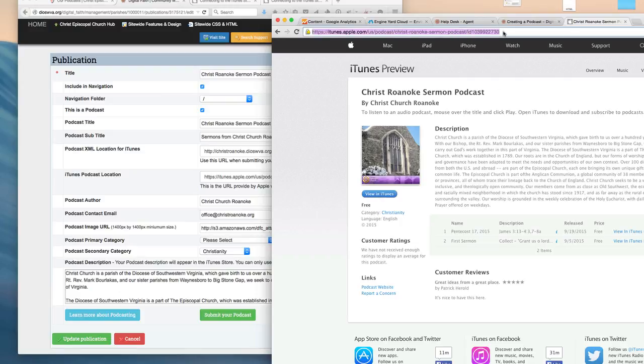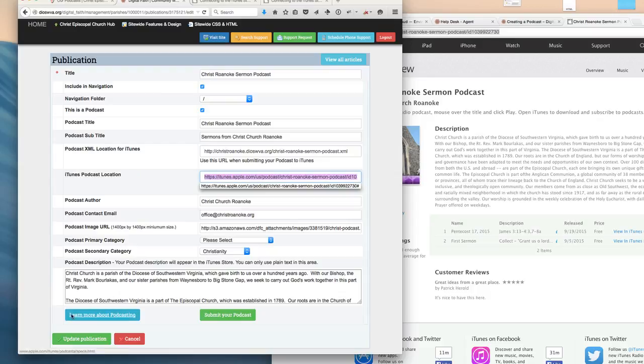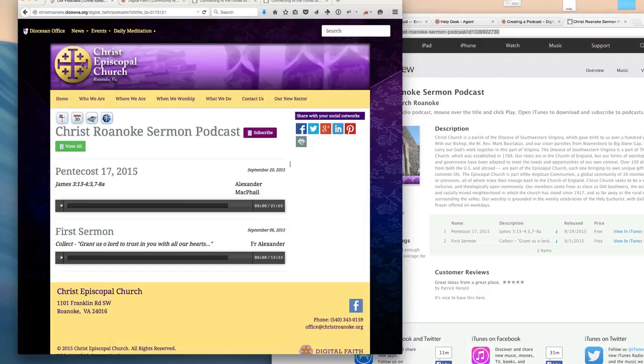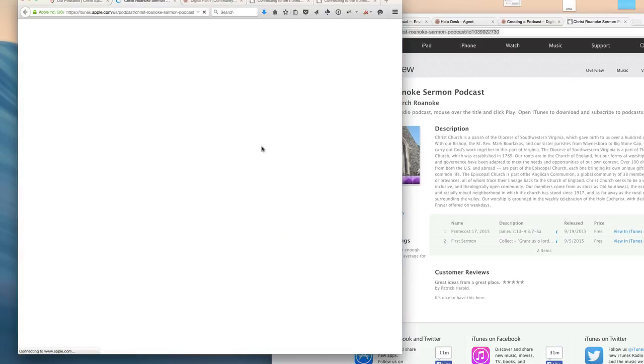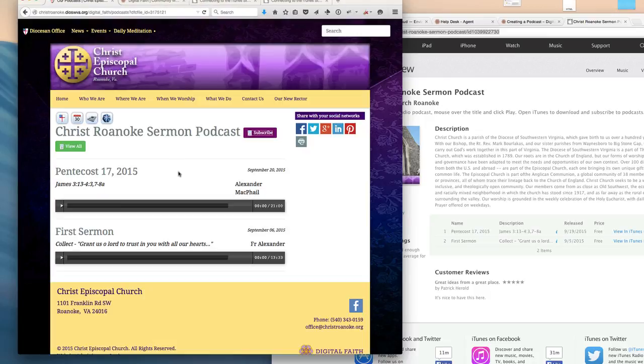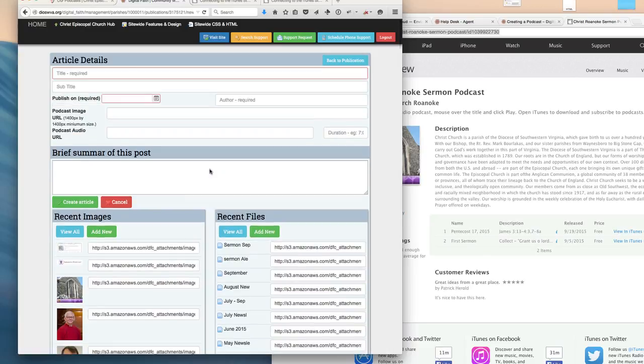What you'll want to do now is copy that URL that's been provided by iTunes and place it into the iTunes Podcast location and update your podcast. That will add a subscribe button to your site to allow folks to open up the iTunes Store and subscribe to iTunes as well as play the podcast directly on your site.